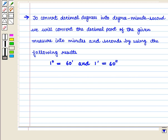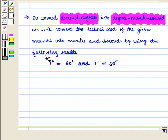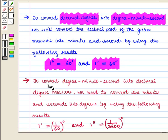Before starting the solution we should know some results. To convert decimal degrees into degree minute second, we will convert the decimal part of the given measure into minutes and seconds using: 1 degree is equal to 60 minutes, and 1 minute is equal to 60 seconds.